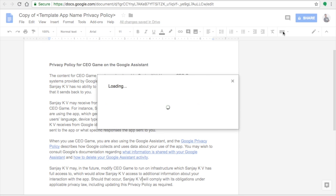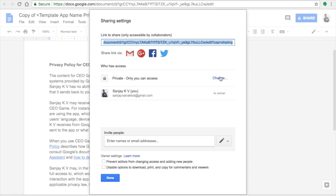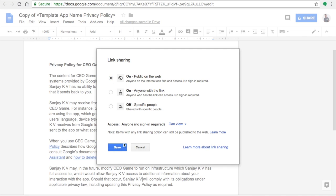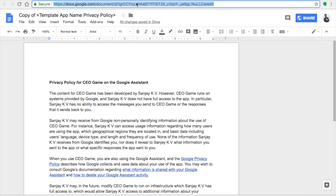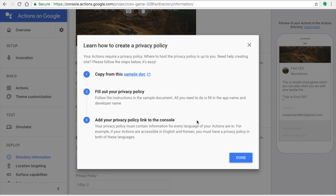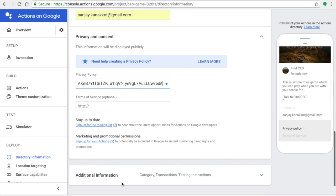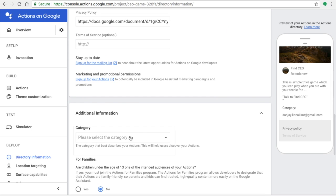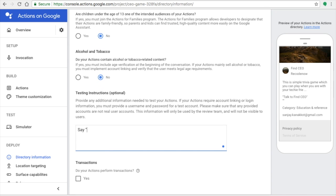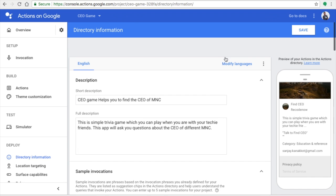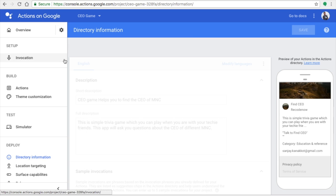Click Replace All. Then change the privacy setting of the policy document: click the Share button in the top right corner, change the access to Public, and click Save. Scroll down and click Save again. Copy the link to the policy document and paste it into the policy statement field. Then specify which category your app belongs to. Provide testing instructions for the Google testing team — for example, 'My app will trigger once I say talk to Find CEO.'